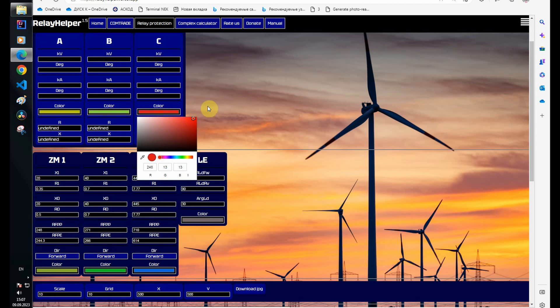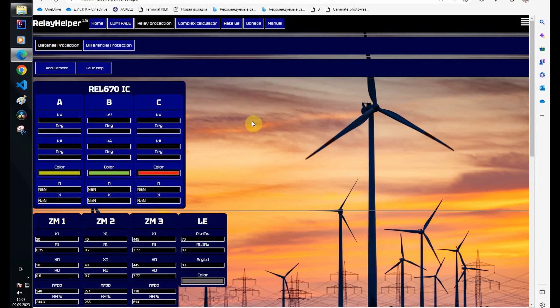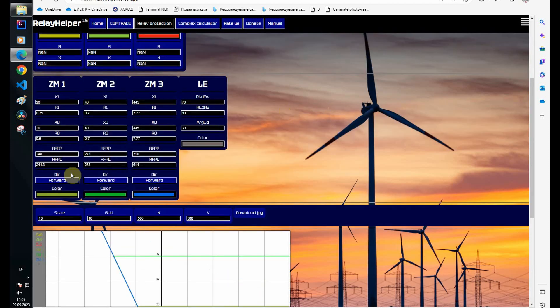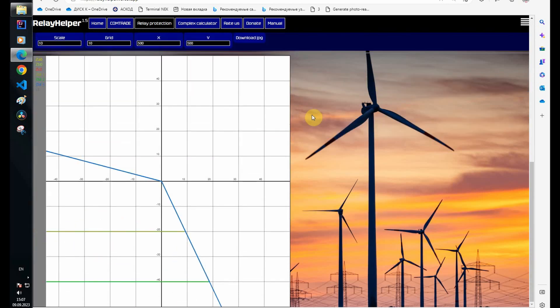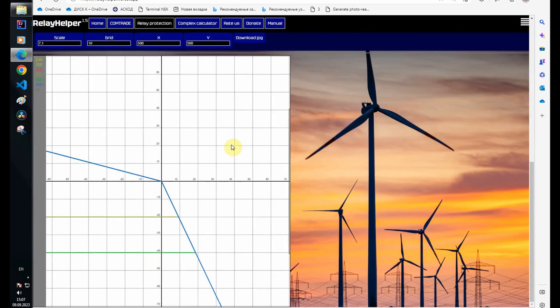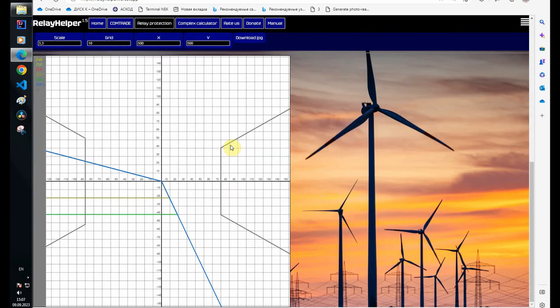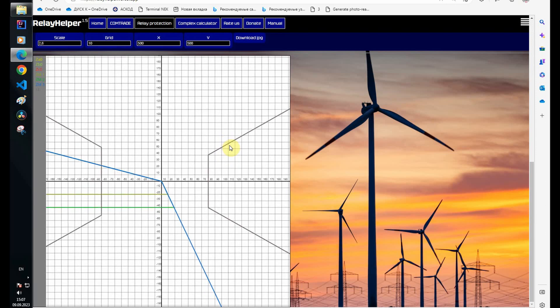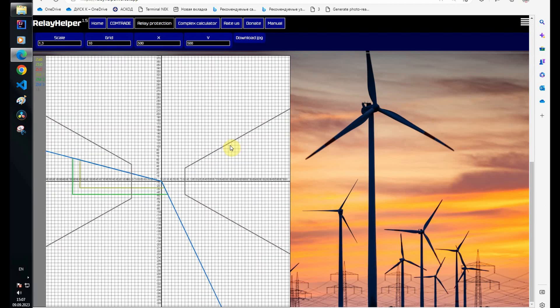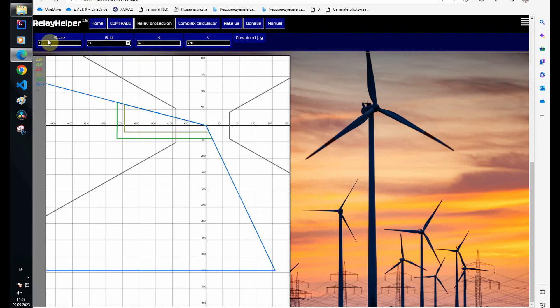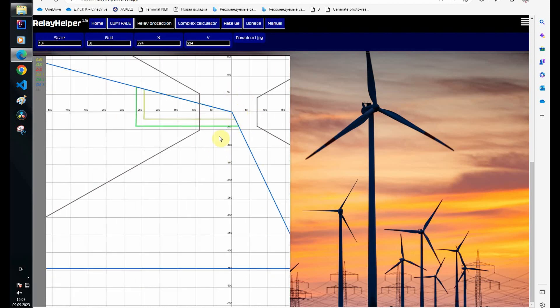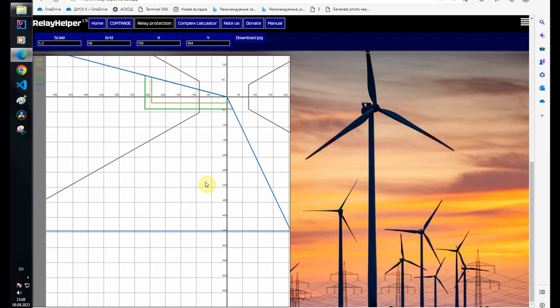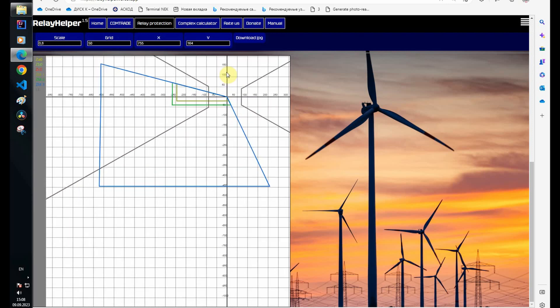To display zones, I need to select a short circuit loop. In this case, the loop is phase to earth. I'll change the impedance grid. The third zone is simply huge.